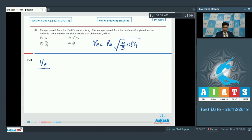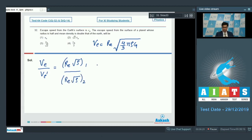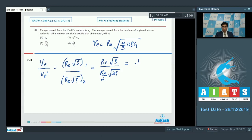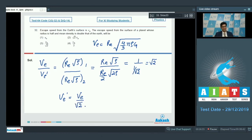Therefore, we can write down the ratio of escape speeds as Re·√ρ for the first case divided by (Re/2)·√(2ρ) for the second case. On substituting the given values, this gives Re·√ρ divided by (Re/2)·√(2ρ), which equals 1 divided by (1/√2), which equals √2. Hence, the escape speed on the new planet would be equal to (1/√2) times the escape speed on the earth, which means option number 3 is the correct answer.